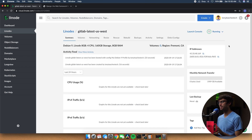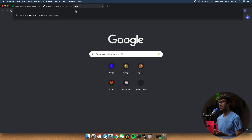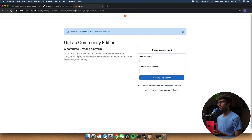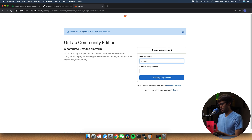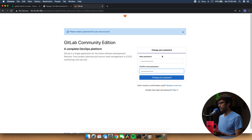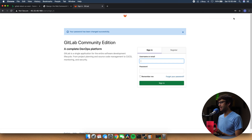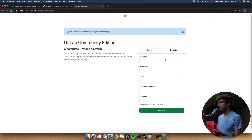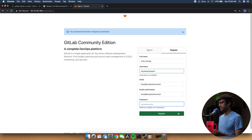GitLab takes a little bit longer to boot up, but when it's finished you can copy the IP address, open up a new tab in your browser, paste it in, and this should take you to the GitLab registration page. Let's go ahead and change our password, and when that's finished we can register for an account — fill this information out and click Register.